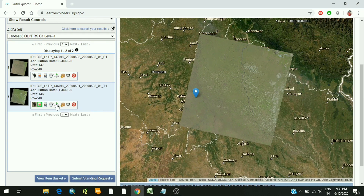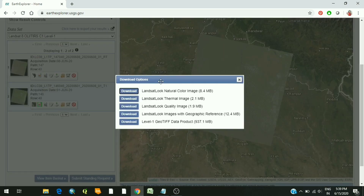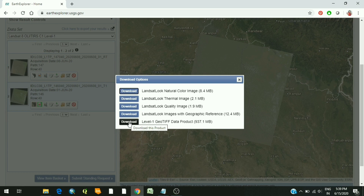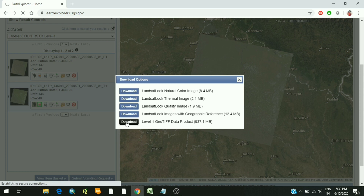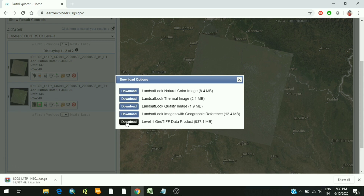Using the download option, click on it and select the last option which says DOJF data product. Click on download and from here you can download the satellite image. Your image will be downloaded as a zip file. How to read that image and what all things are there in the satellite image, we will discuss later in our tutorial. Thank you for watching.